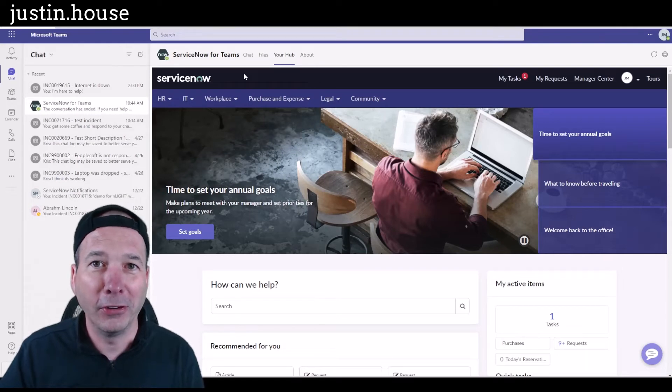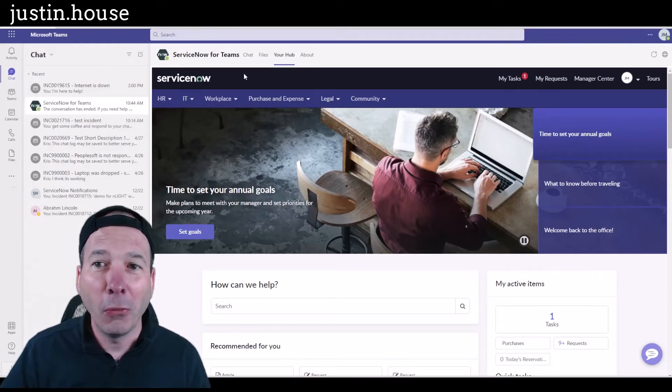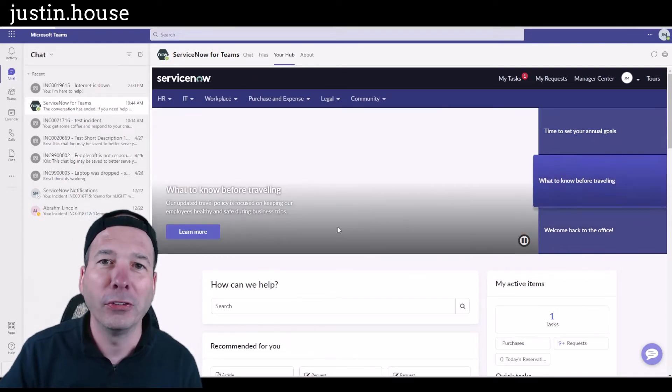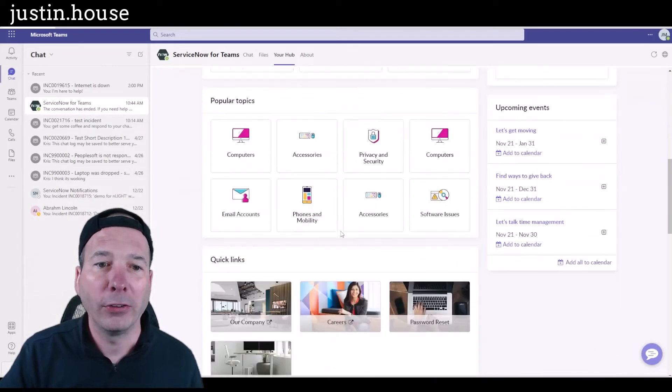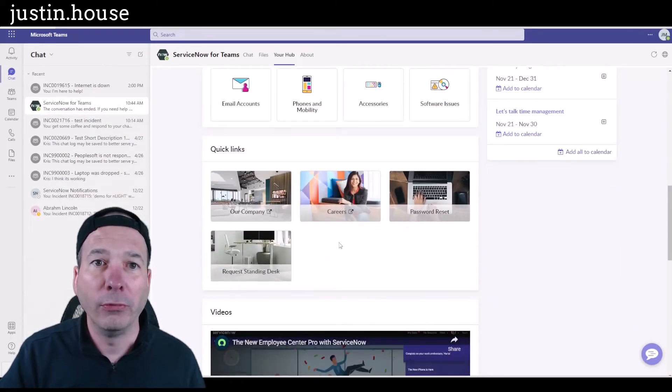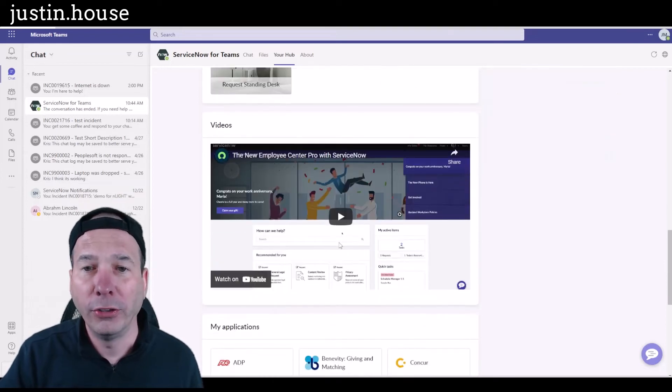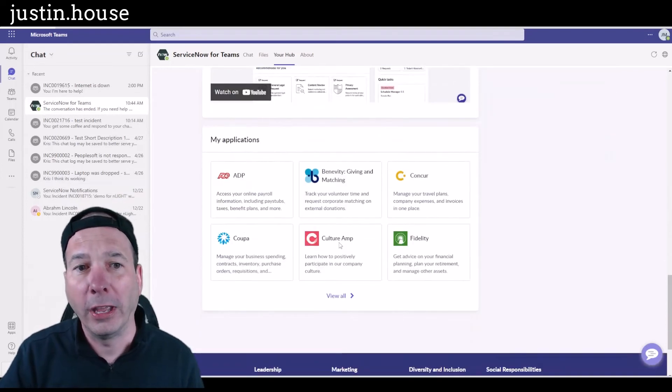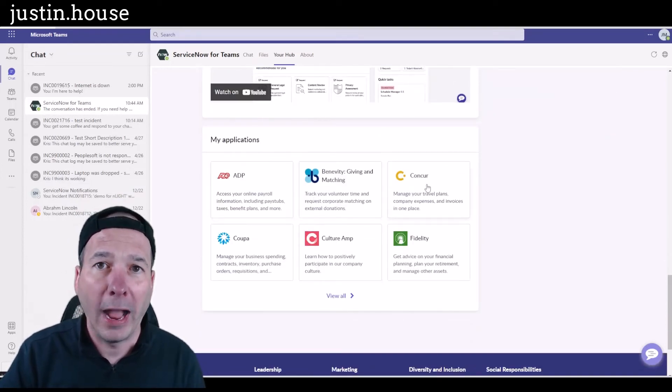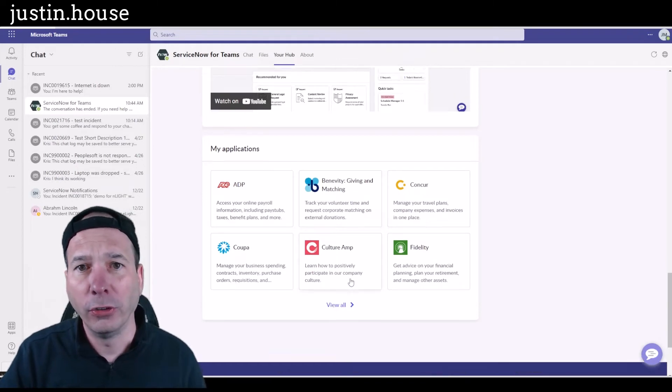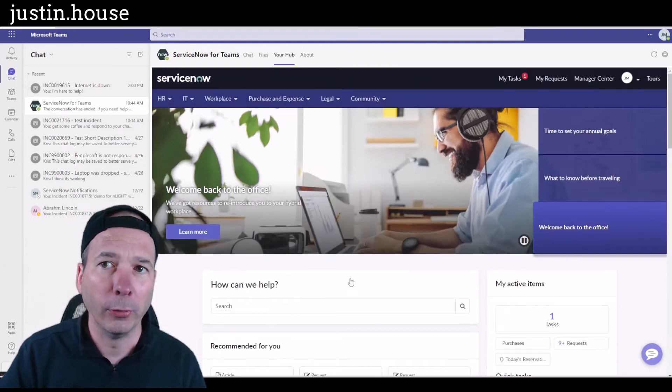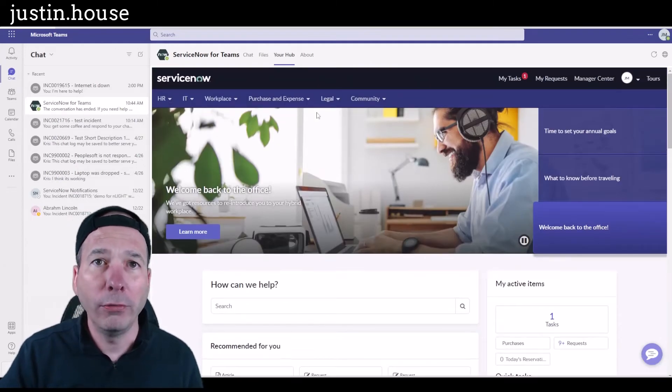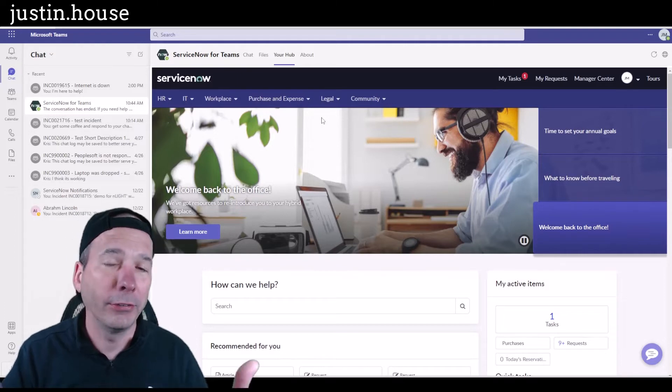Or to go to the ServiceNow service portal and make a request from the catalog, get access to different knowledge base articles, watch a video, or see the HR campaign, access your Azure AD applications using this widget that's available to Employee Center Pro—all of this without leaving Microsoft Teams.